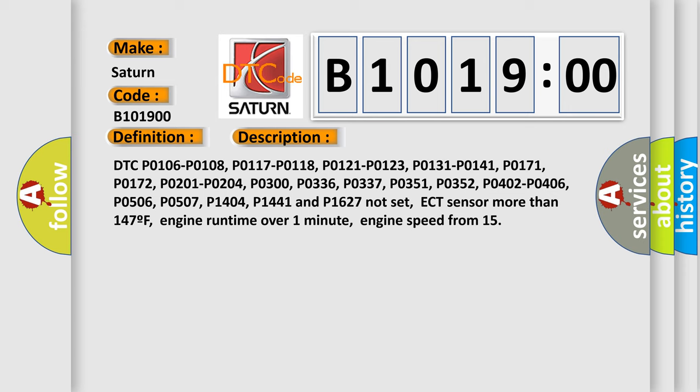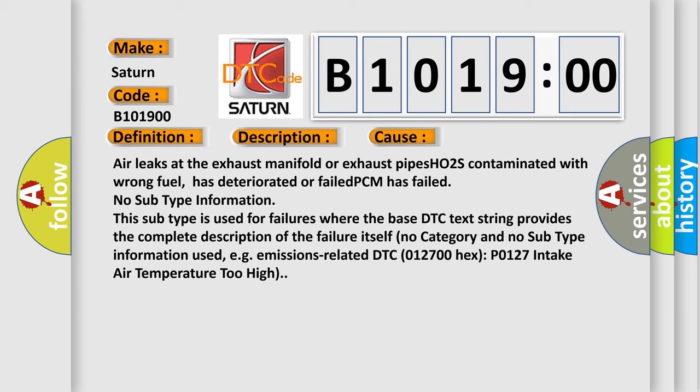This diagnostic error occurs most often in these cases: Air leaks at the exhaust manifold or exhaust pipes, HO2S contaminated with wrong fuel.